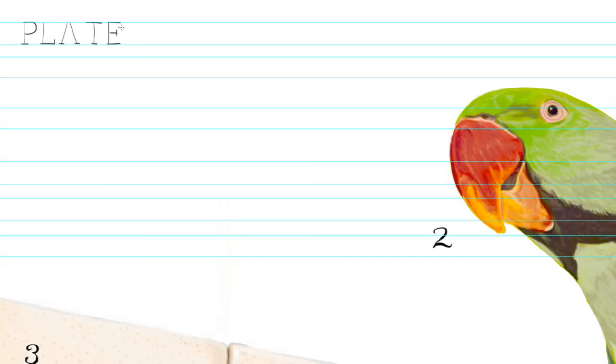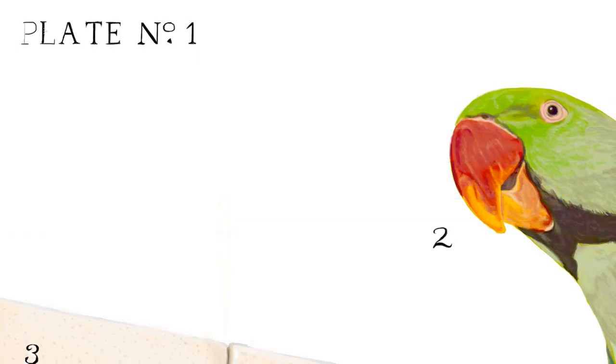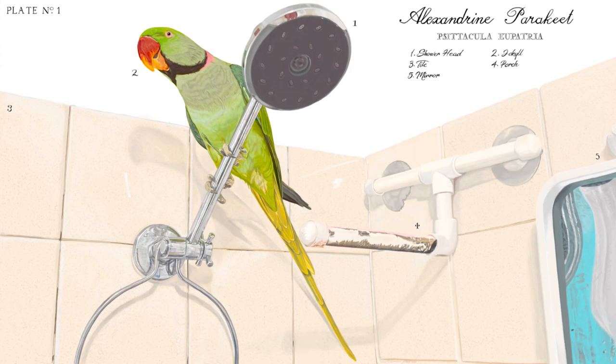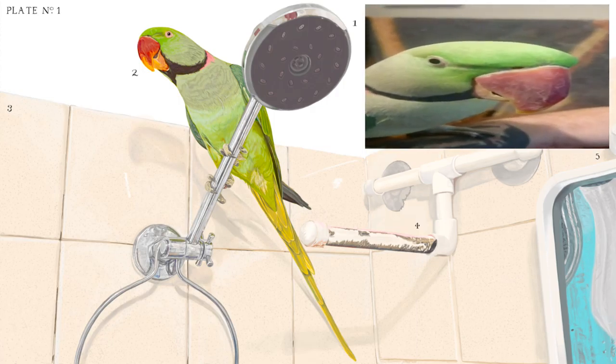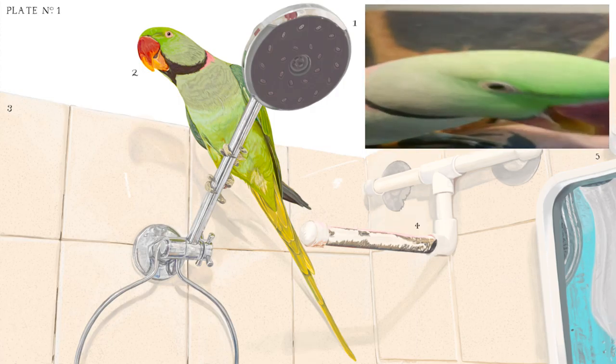And here is my finished painting. I would like to say thank you for watching. Thank you.